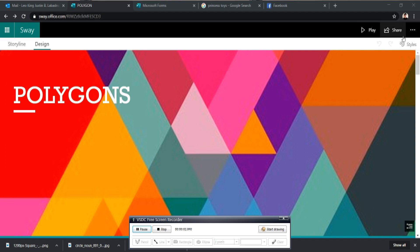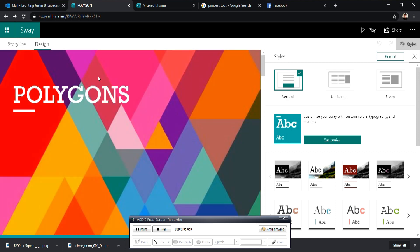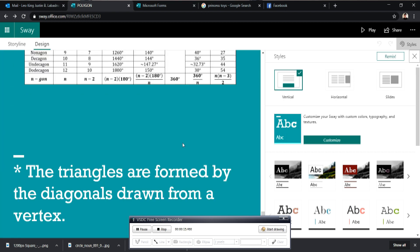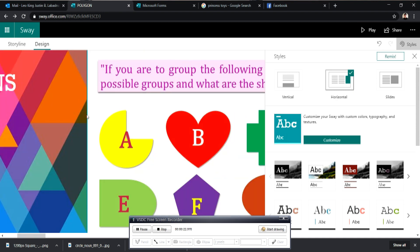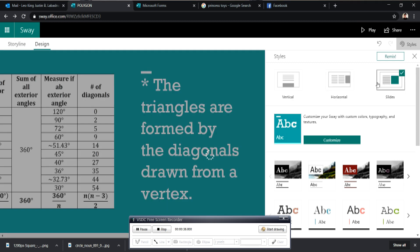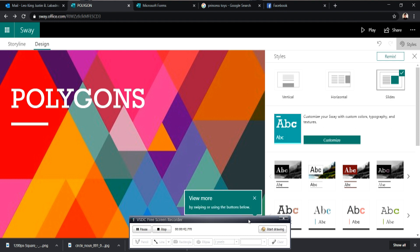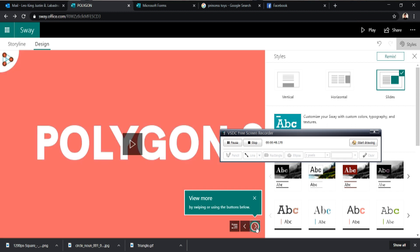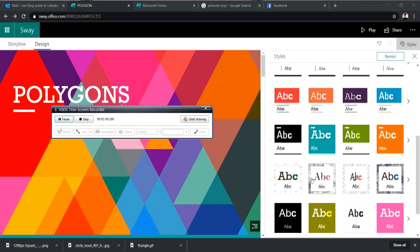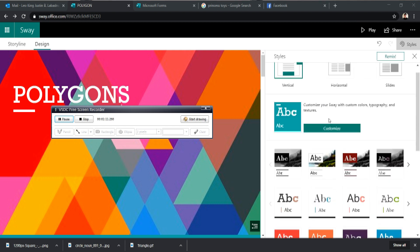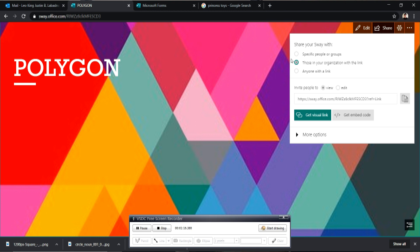If you're done with your storyline, click the style button on the upper right side corner. Here, you can choose a style of your presentation — it can be vertical, horizontal, or slide. So if you click vertical, this is what it looks like. If you click horizontal, this is what it looks like. And if you click slide, this is what it looks like. After choosing the style, you can also choose the theme of your presentation. They have a variety of themes to choose from. If you're done setting up, you can click share, copy the link, and share it to your students.